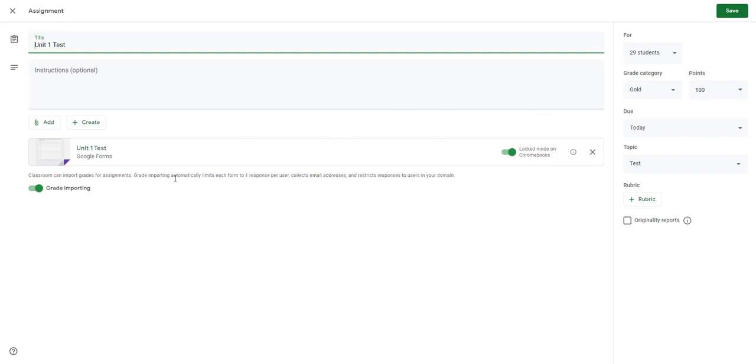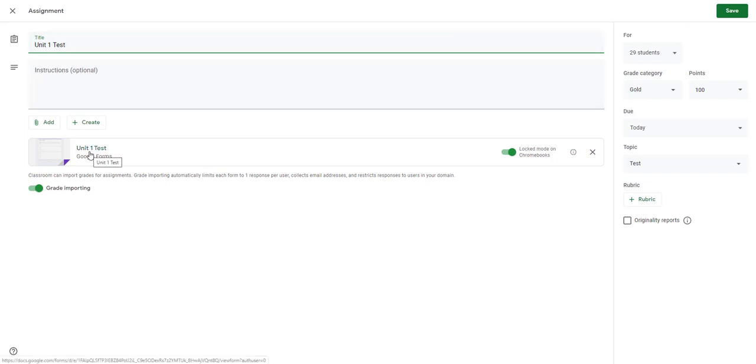But I've got my grade importing selected here. I'll lock the Chromebooks because this is an actual test in Class. And then I've attached my Google Form.